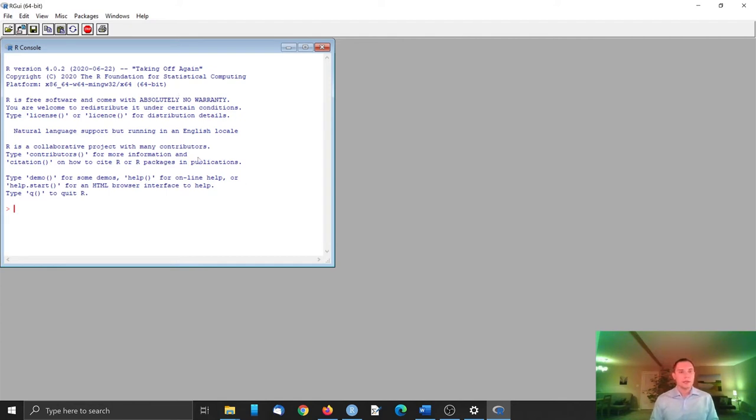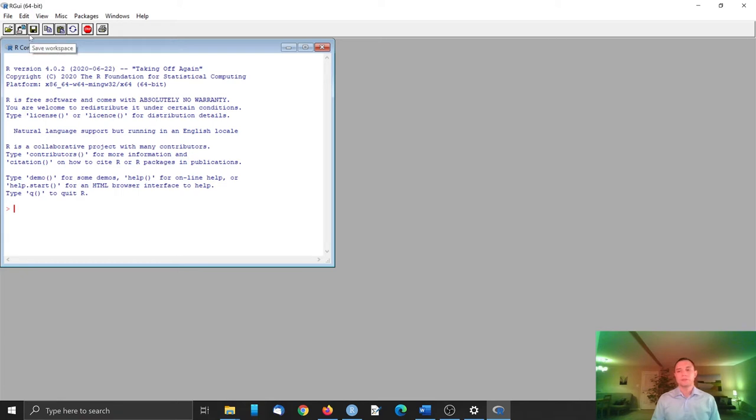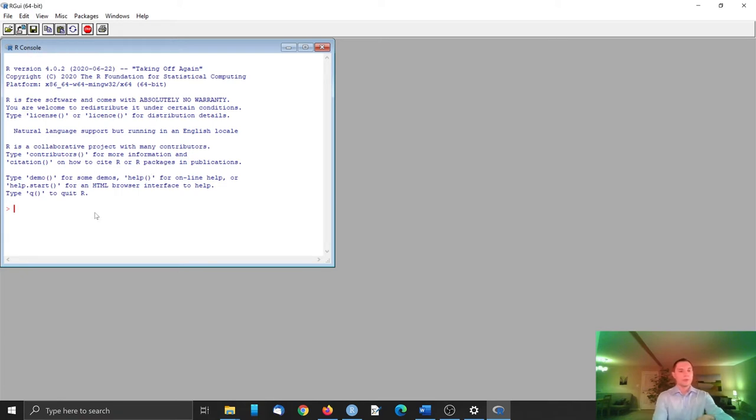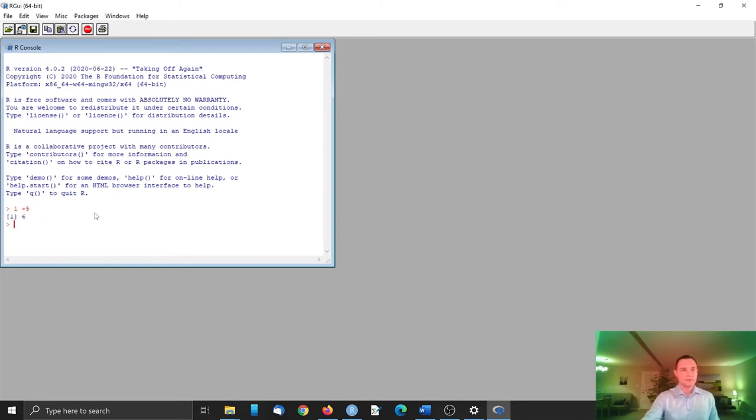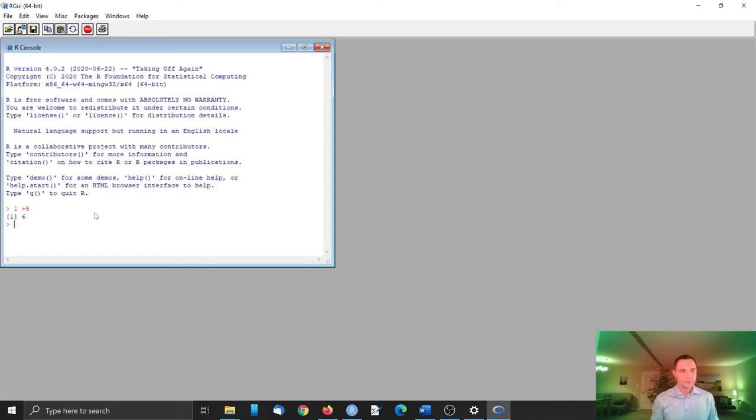And it has the R console, and we can start a new file or R script, so-called. But here it is. We already can use R and we can try something simple. For example, one plus five, and it calculates it.